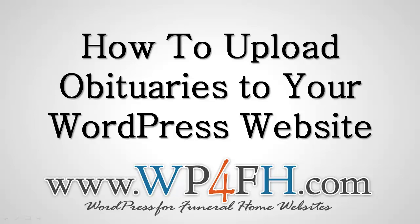Welcome to the WP4FH.com WordPress for Funeral Home Websites video tutorial series. Today's tutorial is on how to upload an obituary to your website. Let's get started.